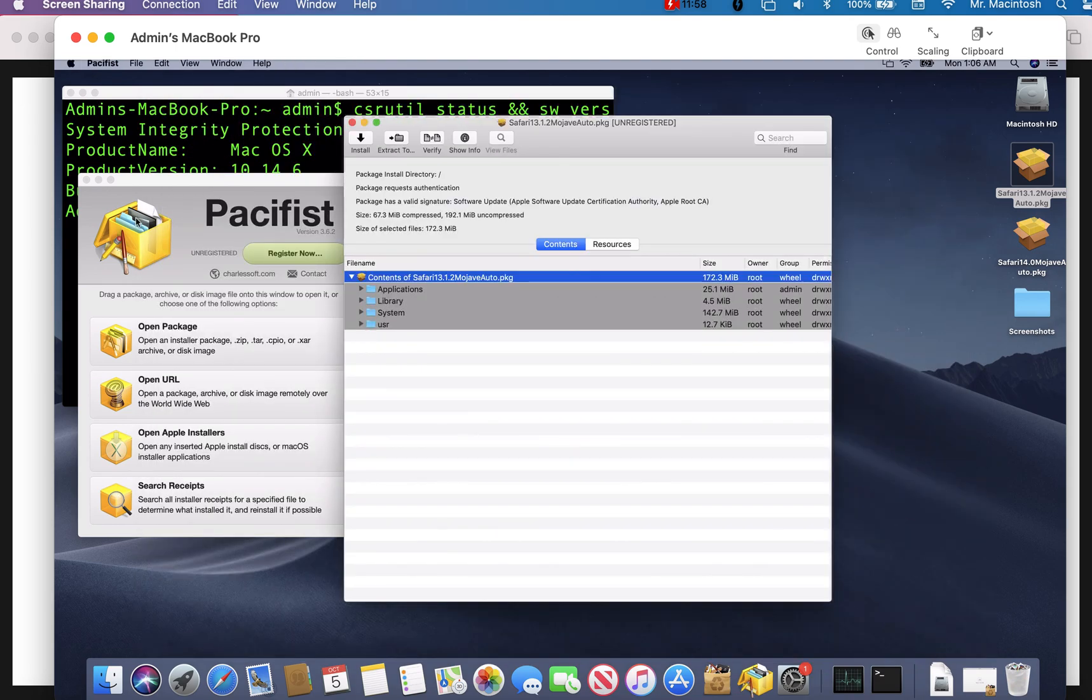So let's quit Safari. And the only thing left we have to do is reboot the system back into recovery. Make sure we enable system integrity protection. And that's it. You're done. We did it. Let's close this off.